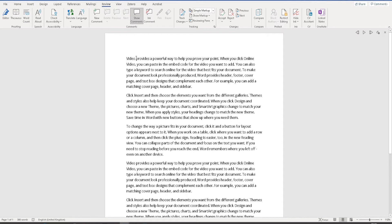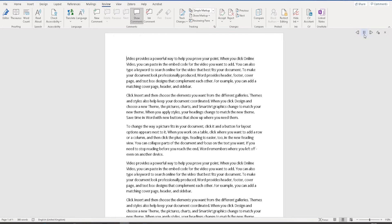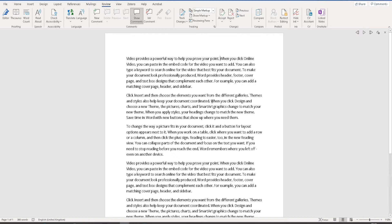You can click on any point in the document. Let's say, click here to allow the point to be at the start of your document. Click on 'from here' and then the play button. 'Video provides a powerful way to help you prove your point.' Click on pause...